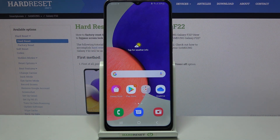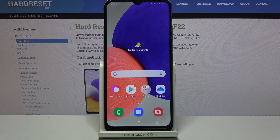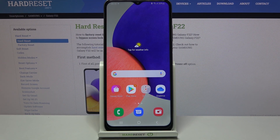Welcome! Today I will show you how to change the volume panel style on your Samsung Galaxy F22.